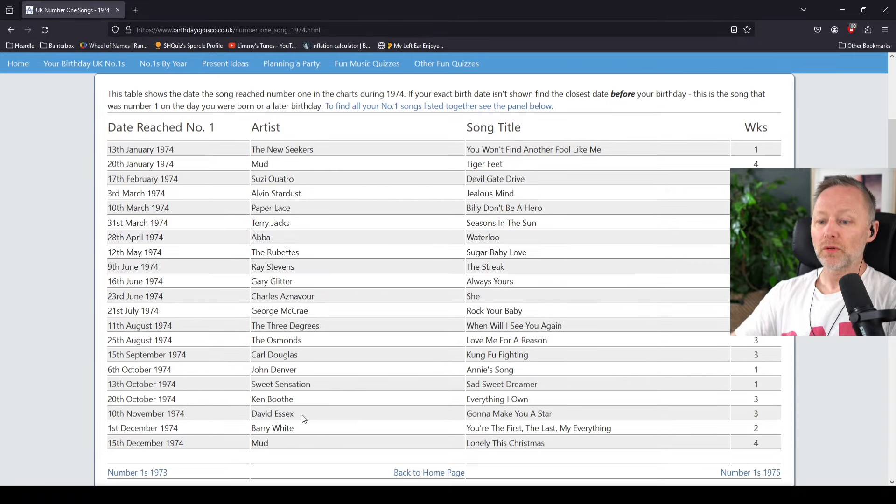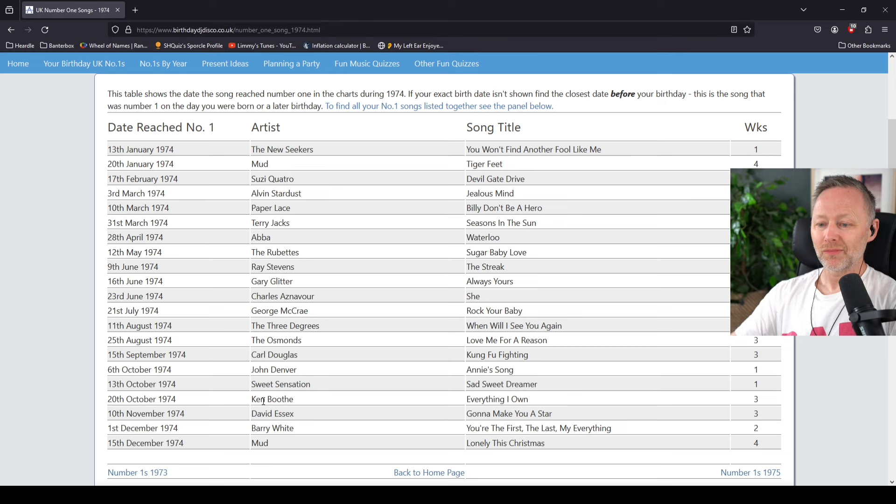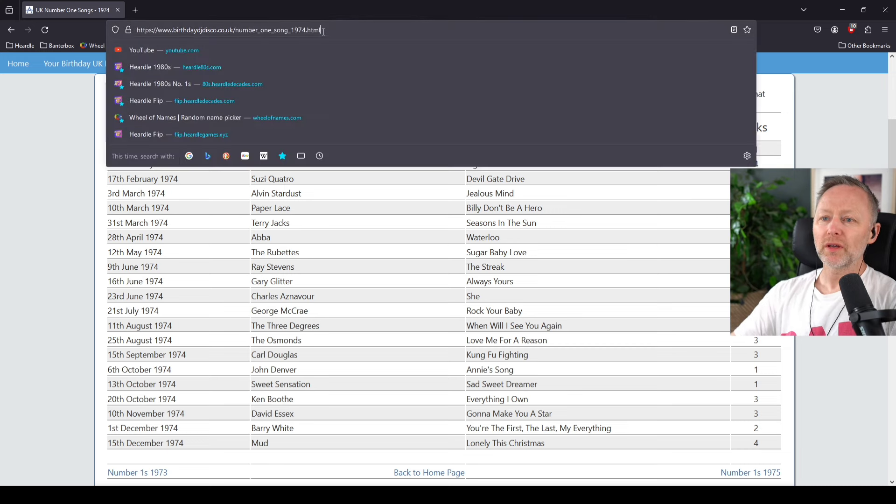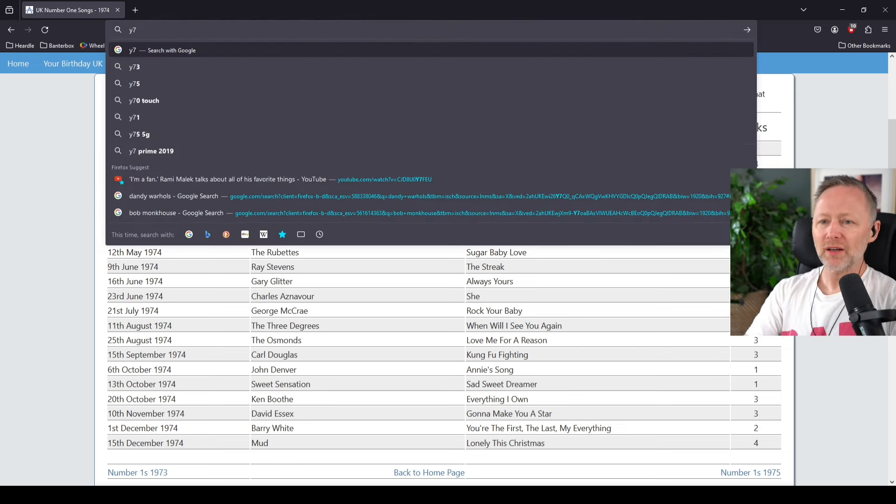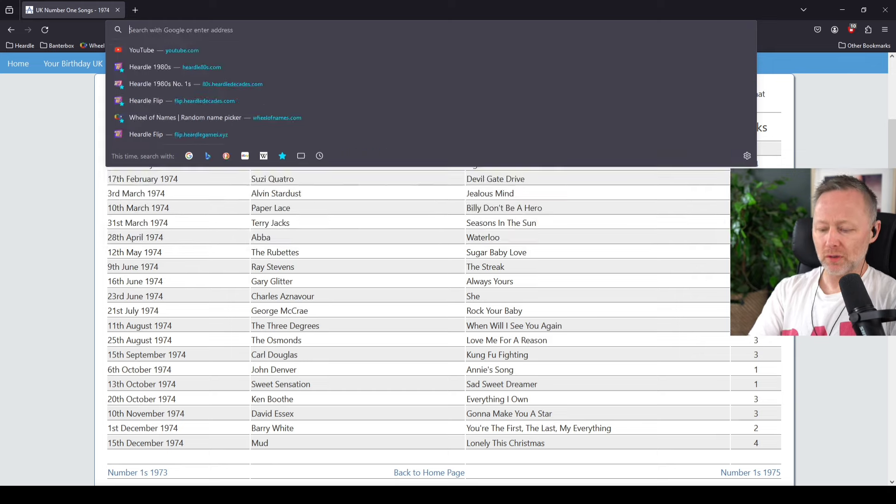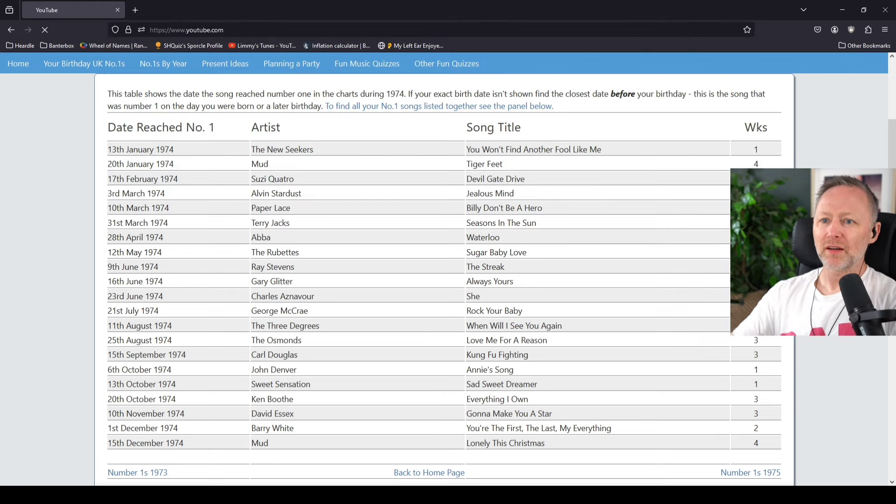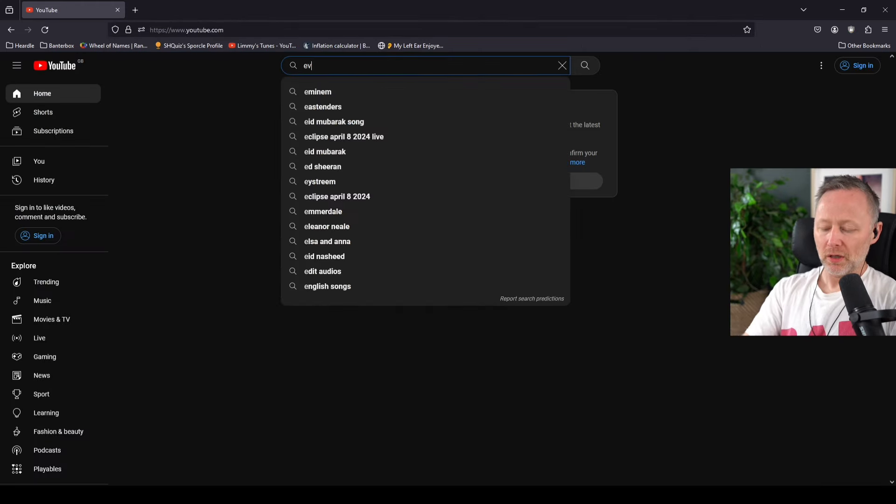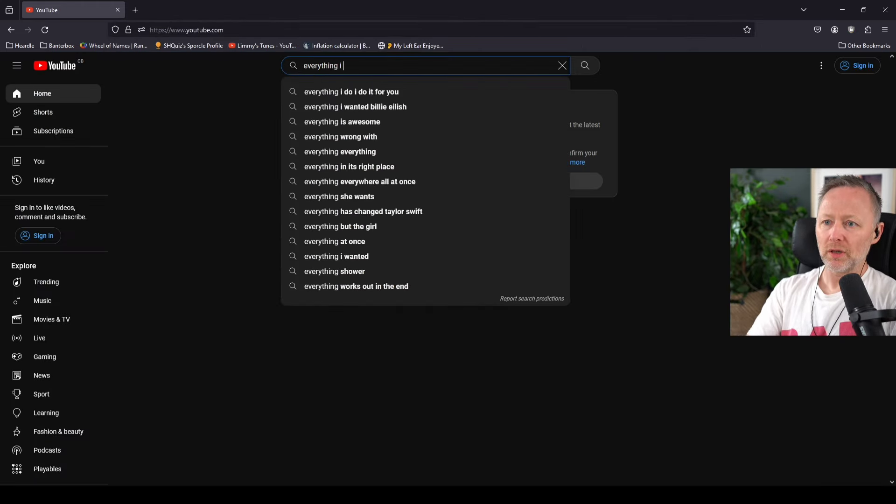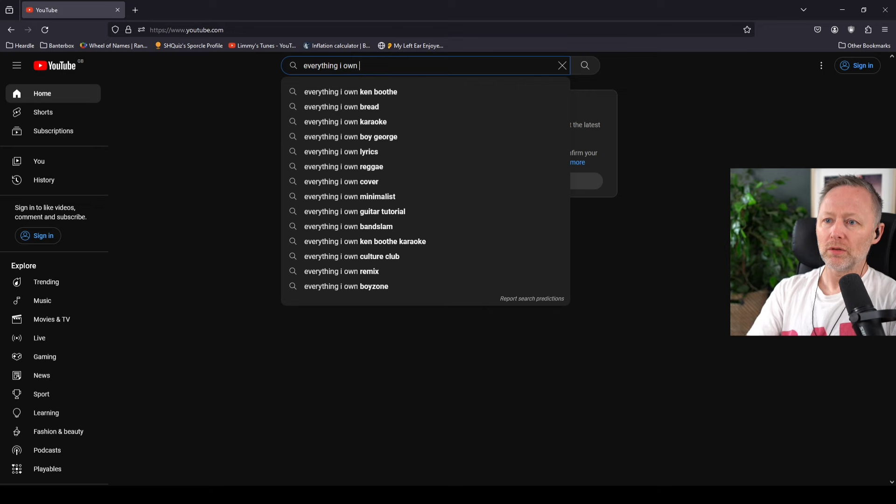Everything I Own by Ken Booth. I think I've looked this up before. Is that like a version of Everything I Own?